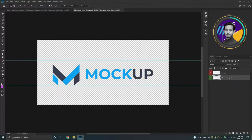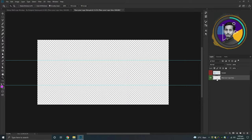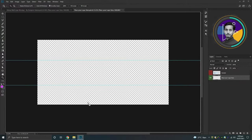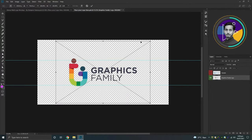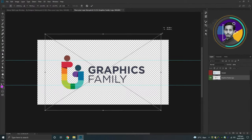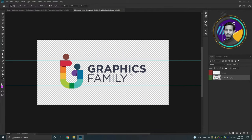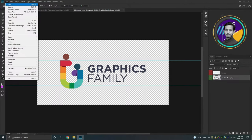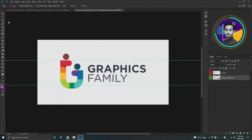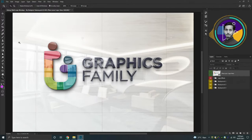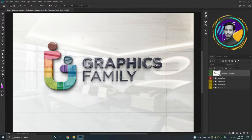Hide the first layer and replace it with your logo. Now save the file and close it, then go back to the mock-up. I hope your logo will look fantastic in this mock-up. Let's try another one.